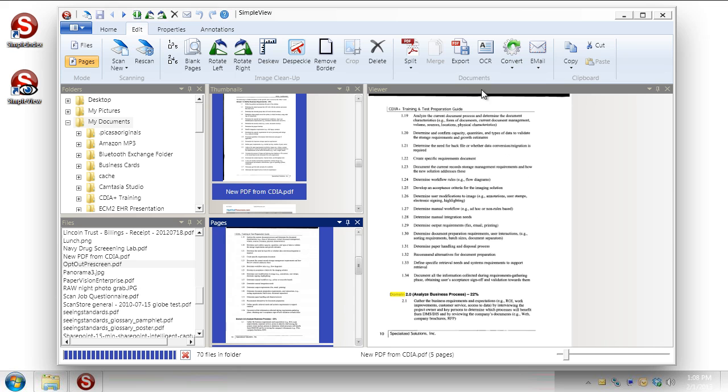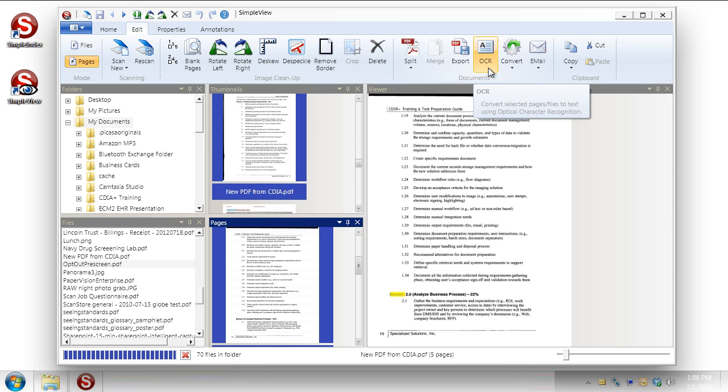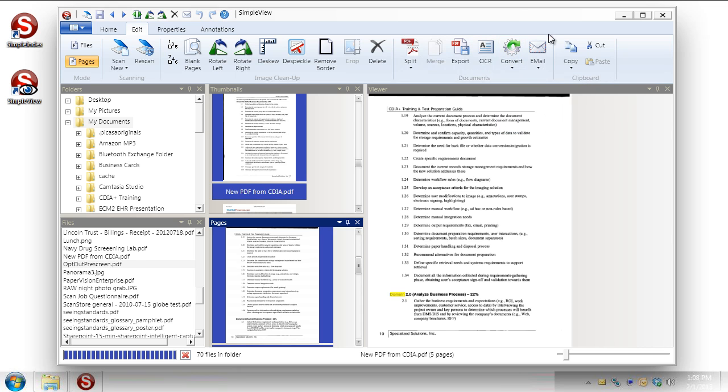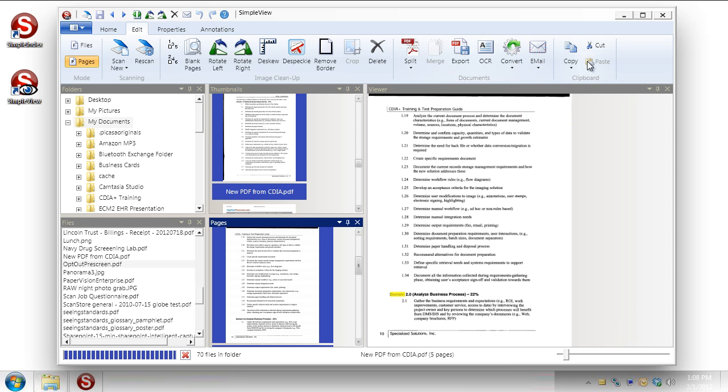We also have the option to OCR a document. So if you want to do optical character recognition to convert that document into a full text document. That's where OCR comes in. And we have some conversion options here. So if it's in one format we can save it out in another essentially. And then you can email. So I can just take a document and attach it to an email. It will just open up a new message and have the document as an attachment. And then you have your usual copy and paste sort of options like you would find with any program.